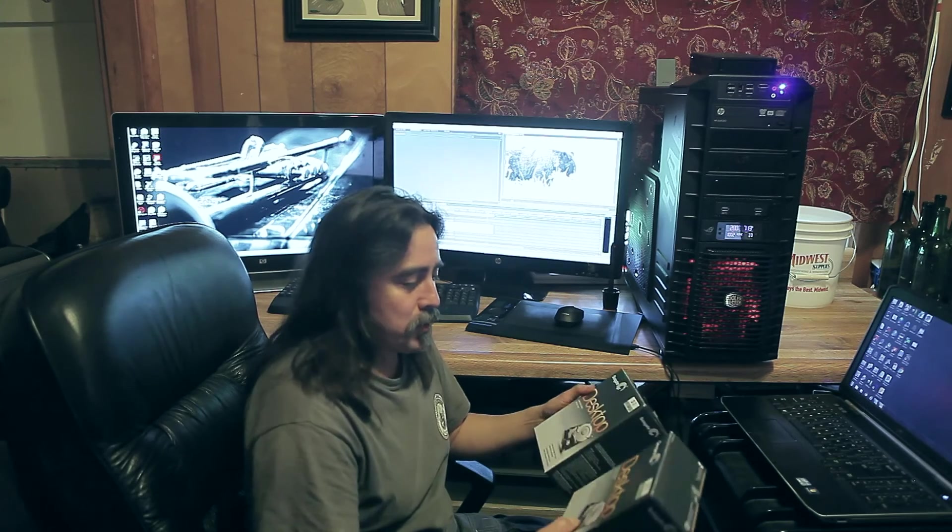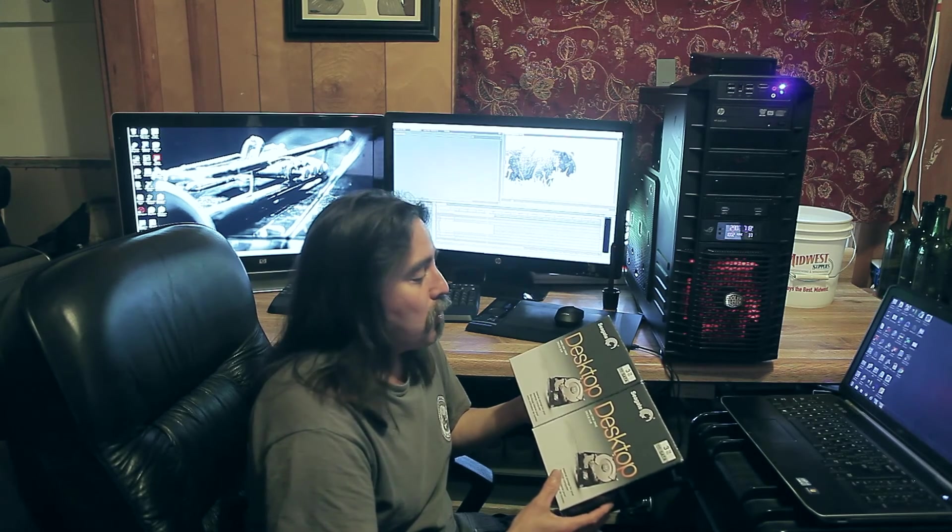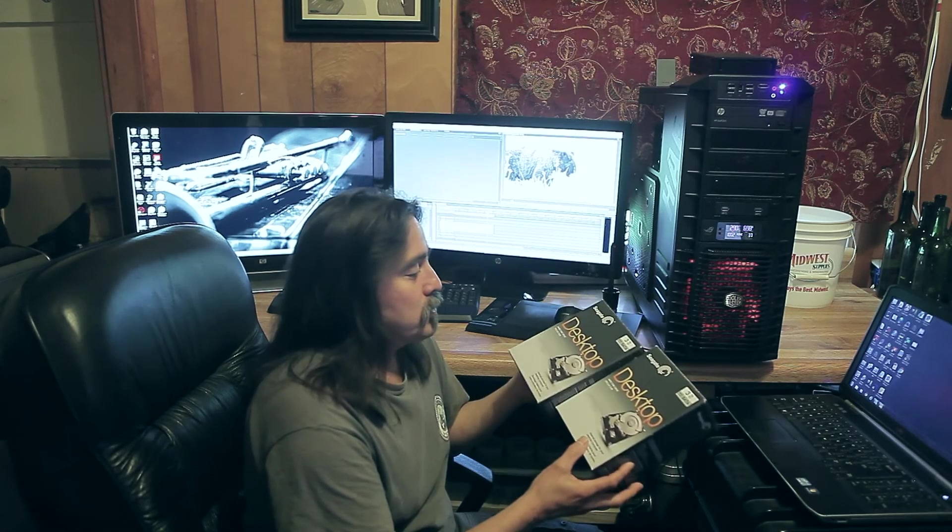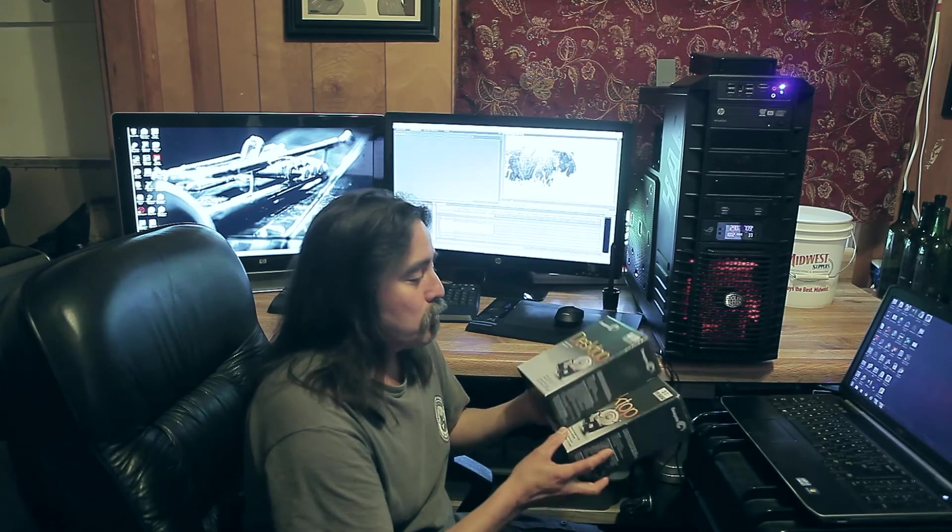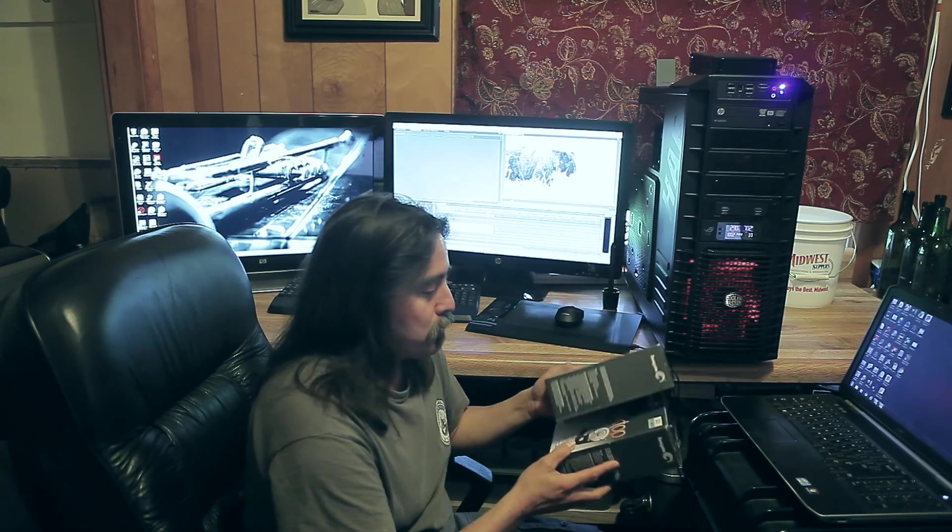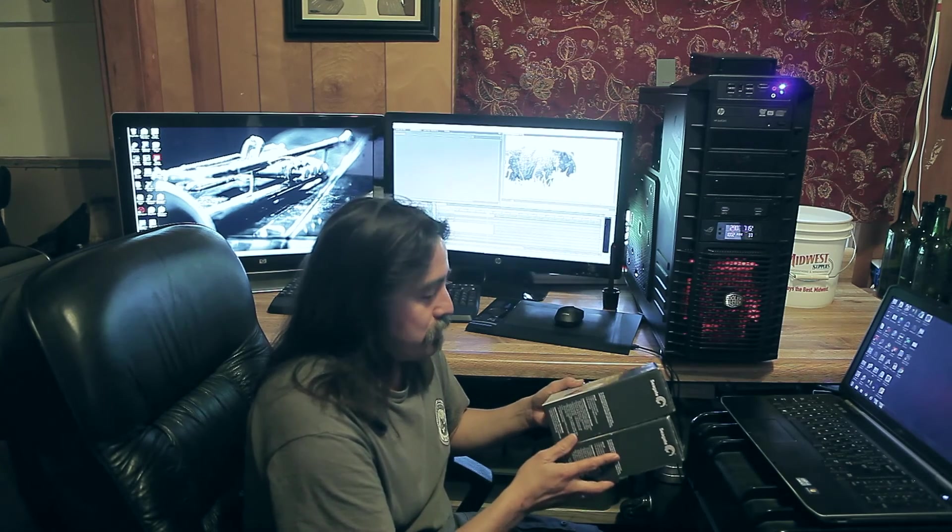Now, for my media storage, I have two 3TB hard drives that are configured in a RAID 0. Basically, they mirror one another. If I lose one, I still have a backup on the other hard drive.